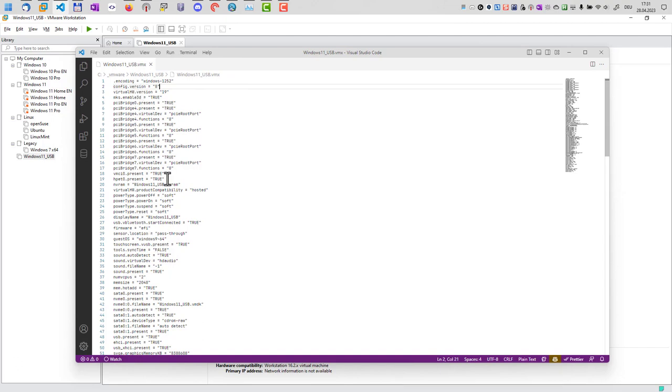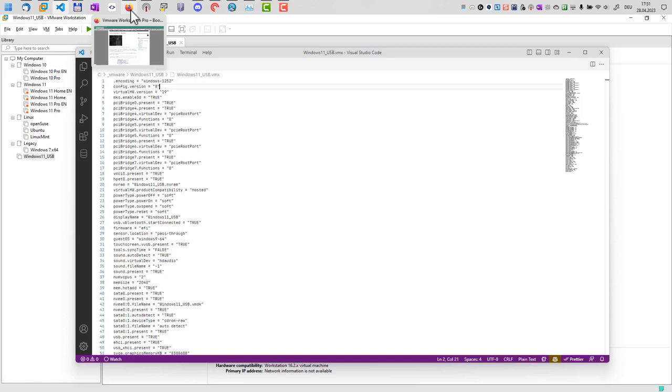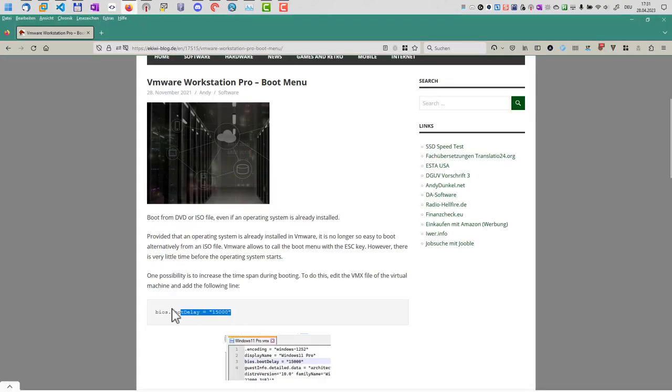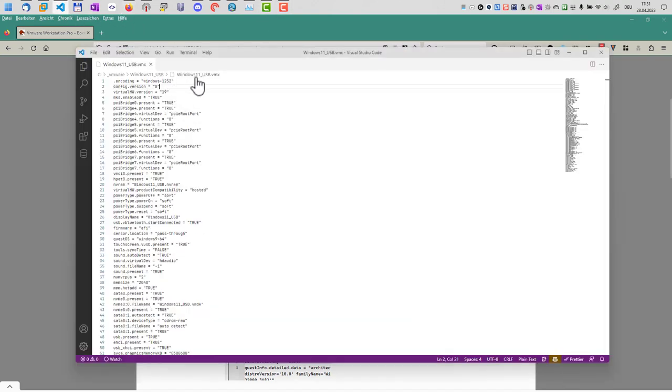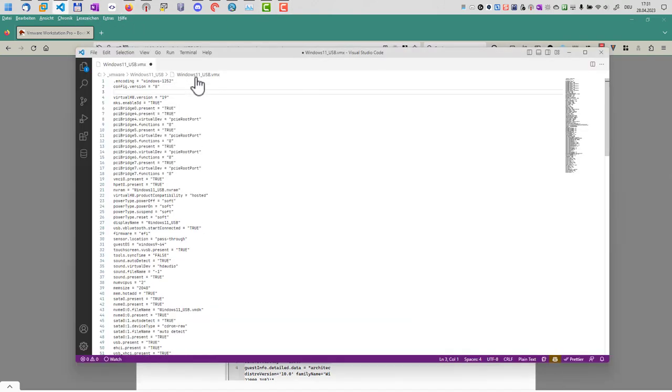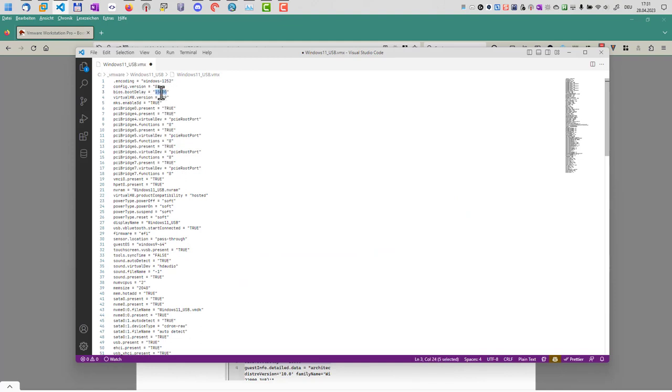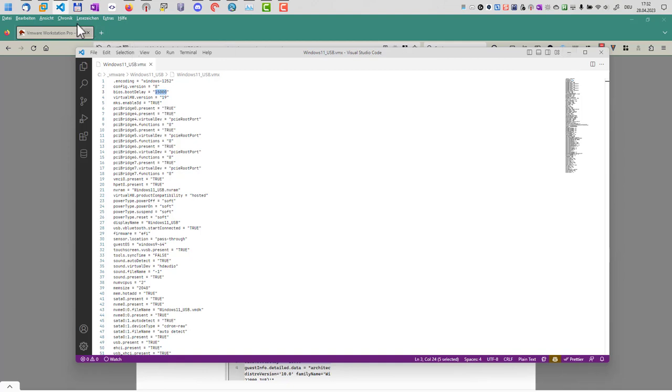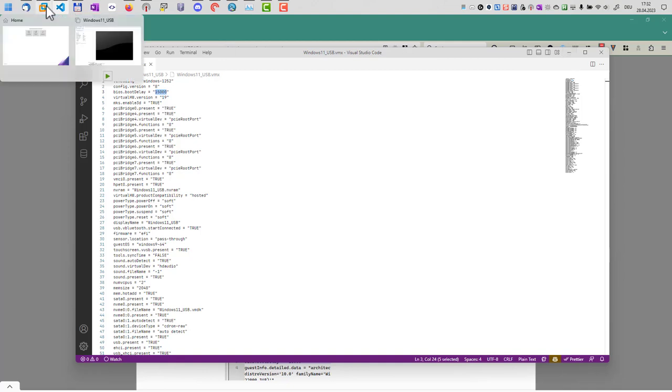And here you can see all the configuration options. And in order to access the boot menu, we can add the following option, the following line here to this configuration. So we put it in here and basically it's BIOS.BOOT DELAY and 15000 means 15 seconds. The virtual machine will wait 15 seconds before booting the operating system, which should give us enough time to launch the boot menu.